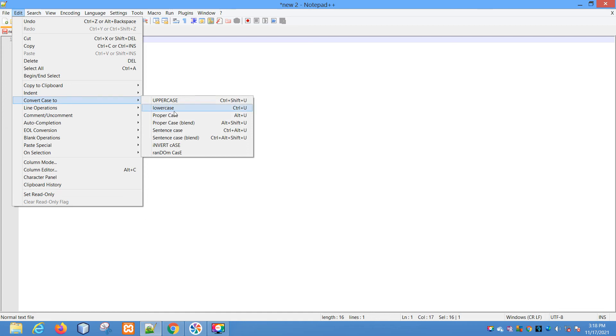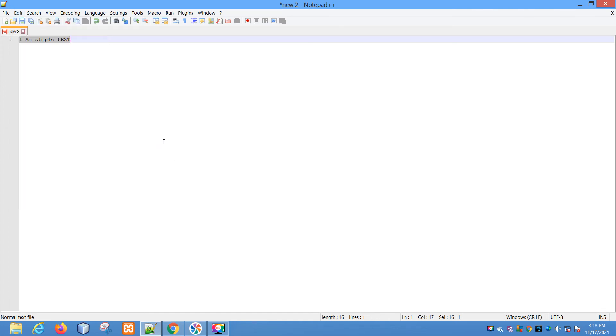Again, go to convert case to random case. In random case, it will randomly convert the case of the characters. Some characters may be uppercase or some characters may be lowercase.